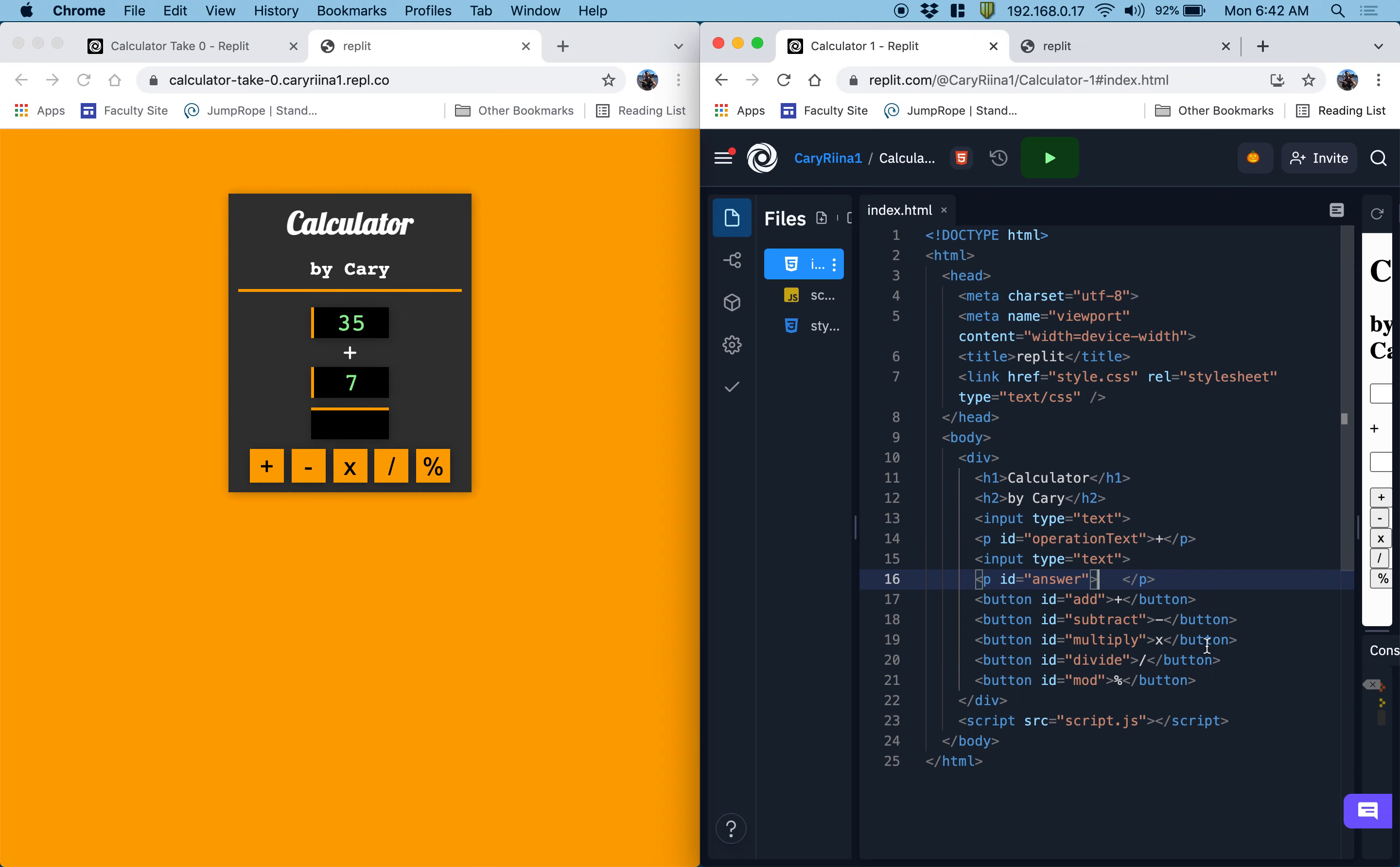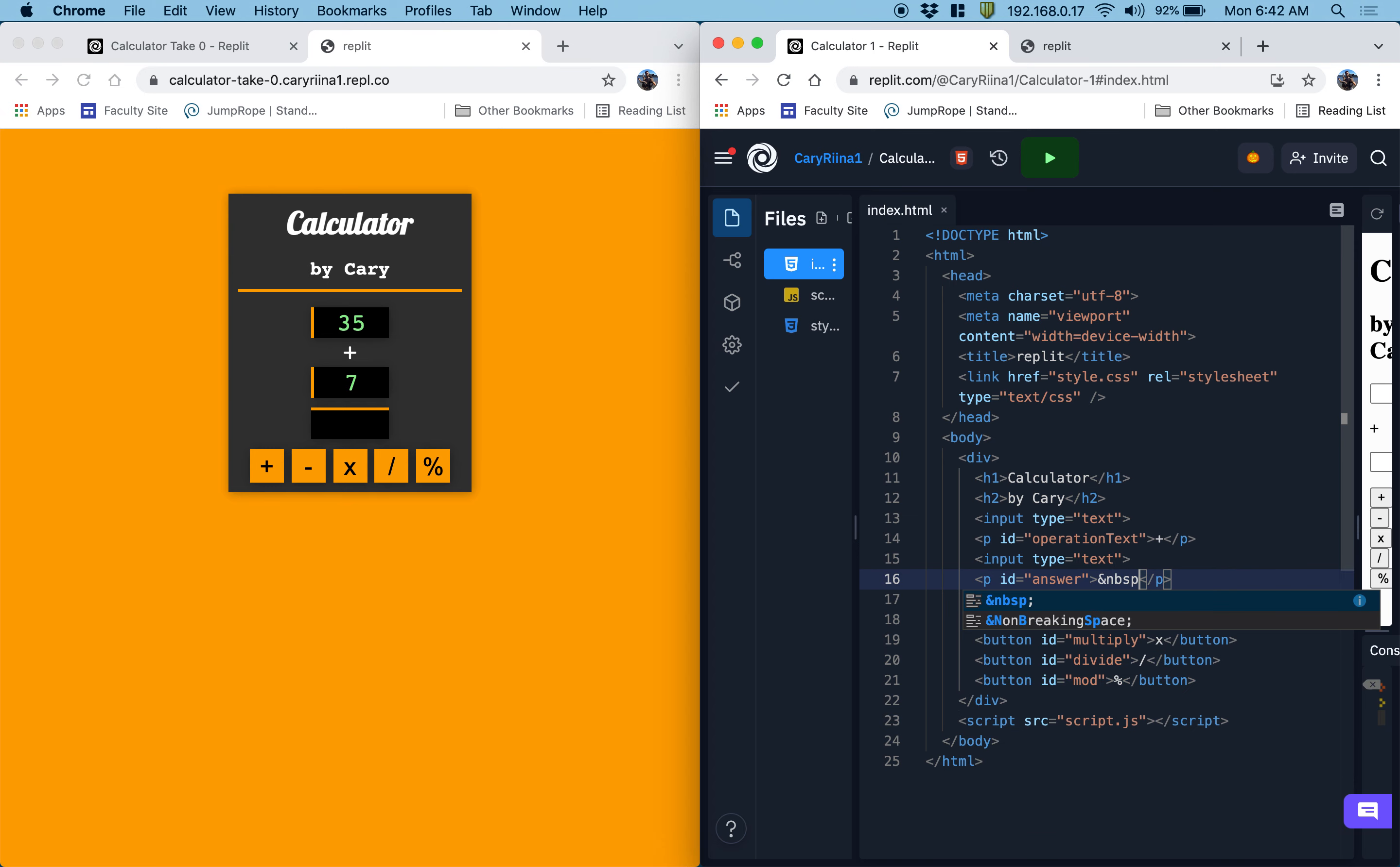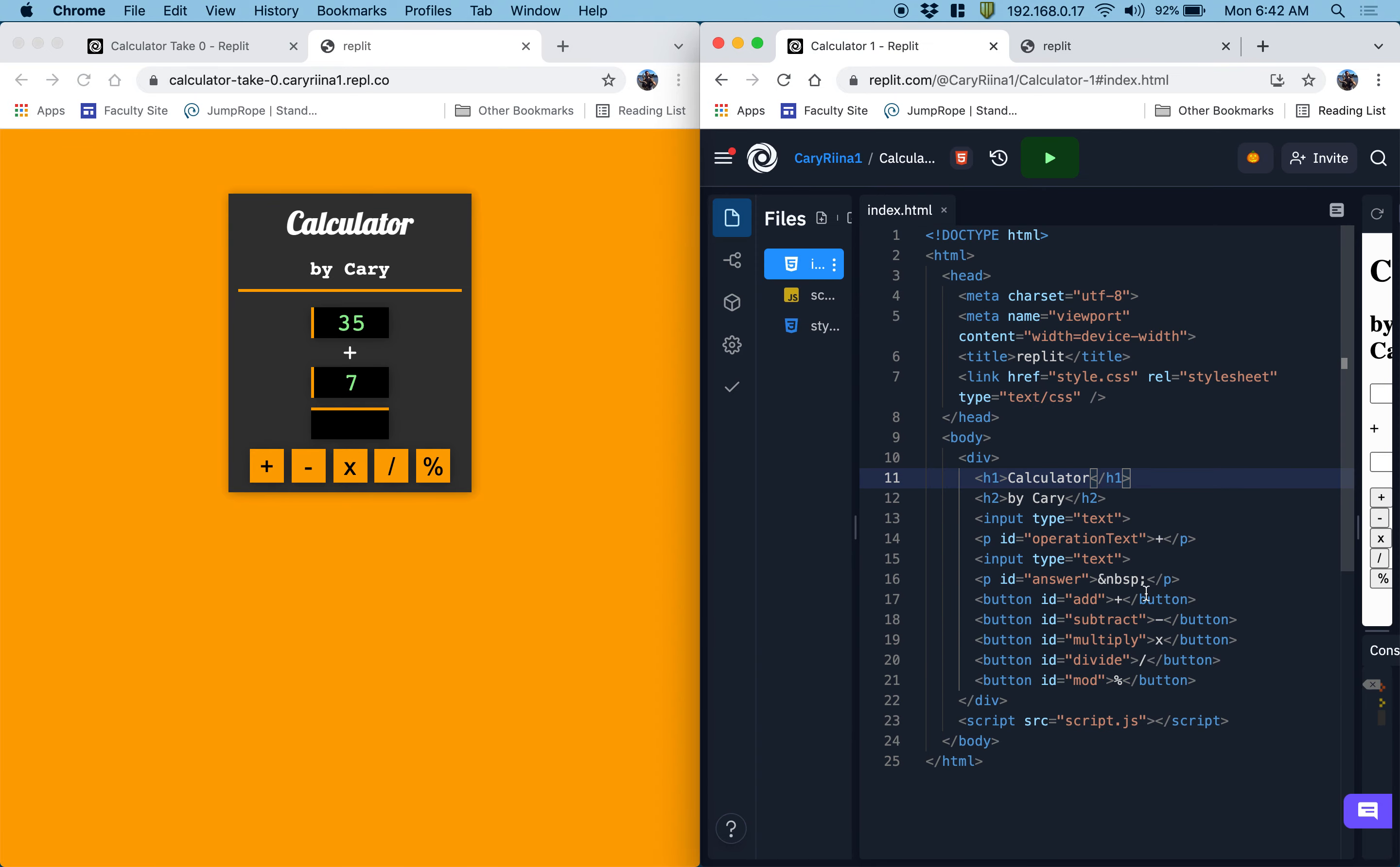So there's actually a symbol that we have to use when we want spaces to show up like that in HTML, which is this symbol right here. We're going to do non-blank space semicolon. And now we'll put a non-blank space there. Okay, cool. So that looks ready to go.